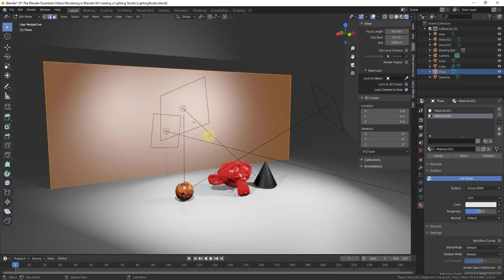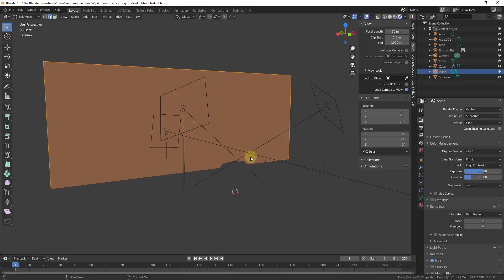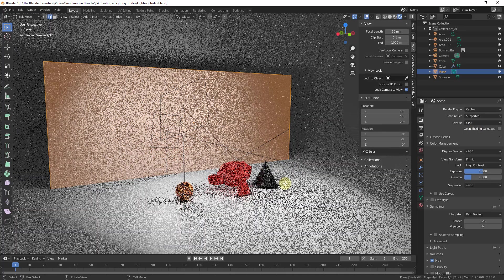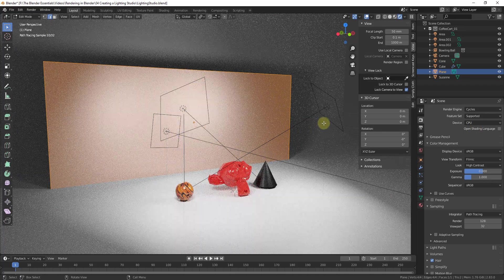So notice how right now, first of all, we are in Eevee. For simplicity's sake, let's go into our render properties and switch over to Cycles, just because Cycles handles reflections.